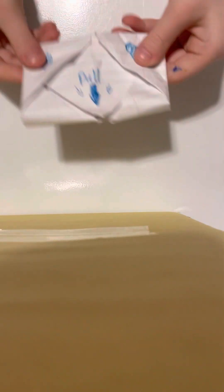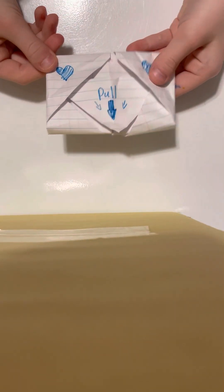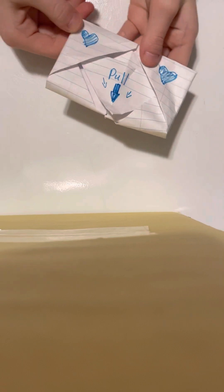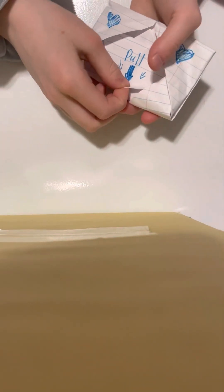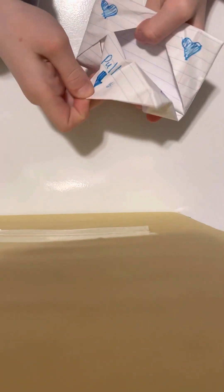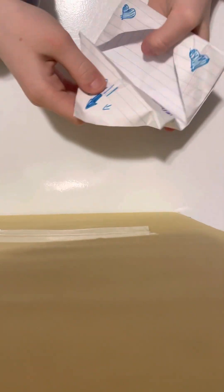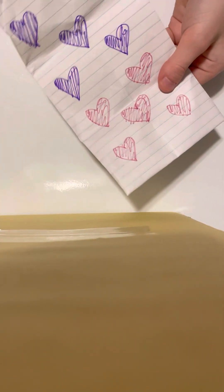Hi guys, welcome back to my YouTube channel. Today I'll be showing you how to make an origami pull. So you pull it out like this and you see the secret now.